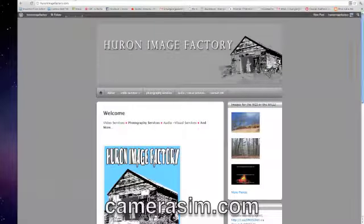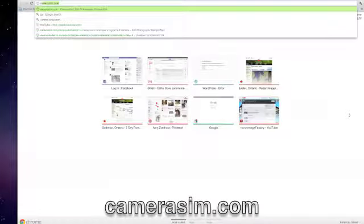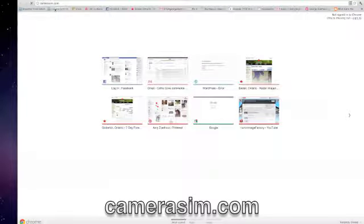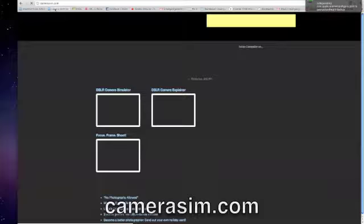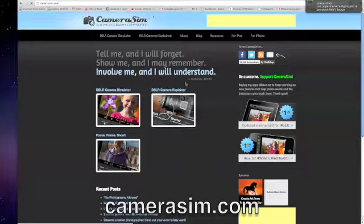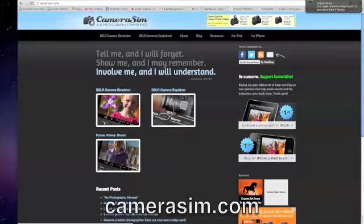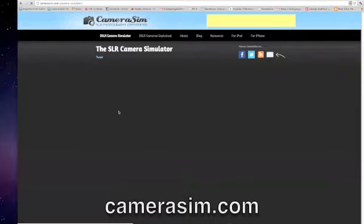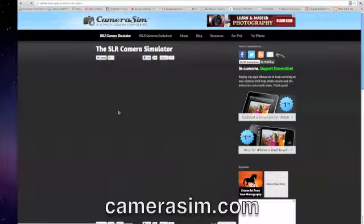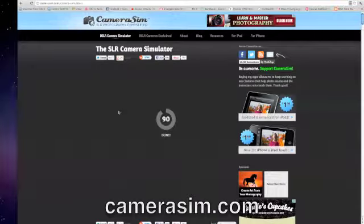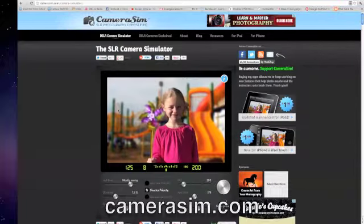Here at Image Factory we'll be showing you a website called Camerasim.com, which simulates your digital camera and its many different modes, such as aperture priority and shutter priority. It lets you change the different numbers and values.